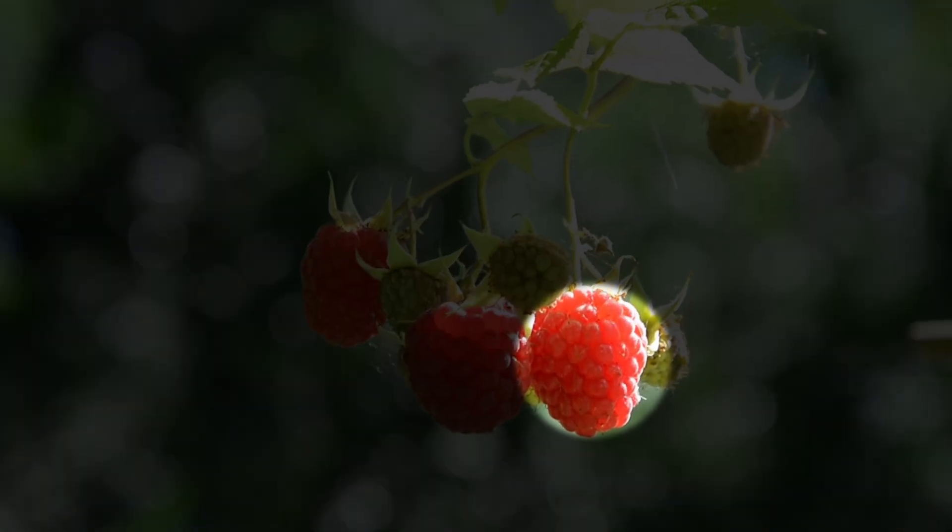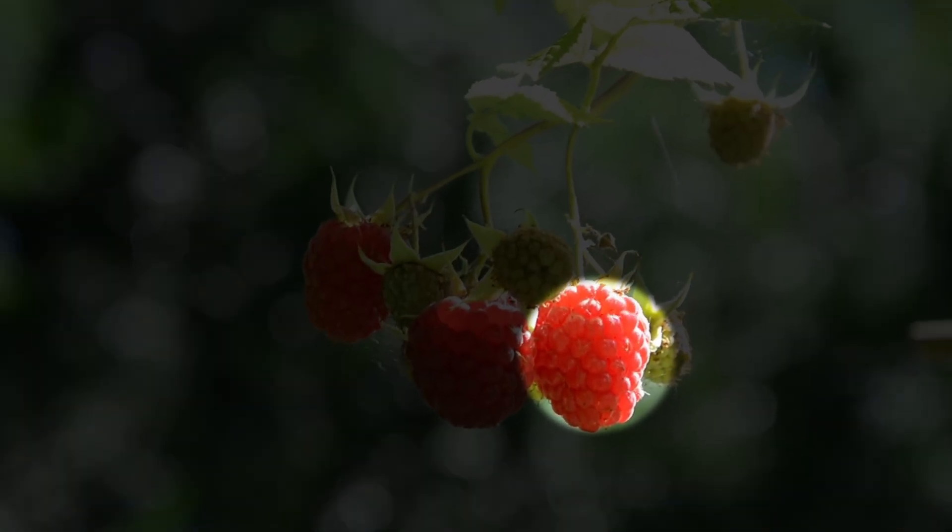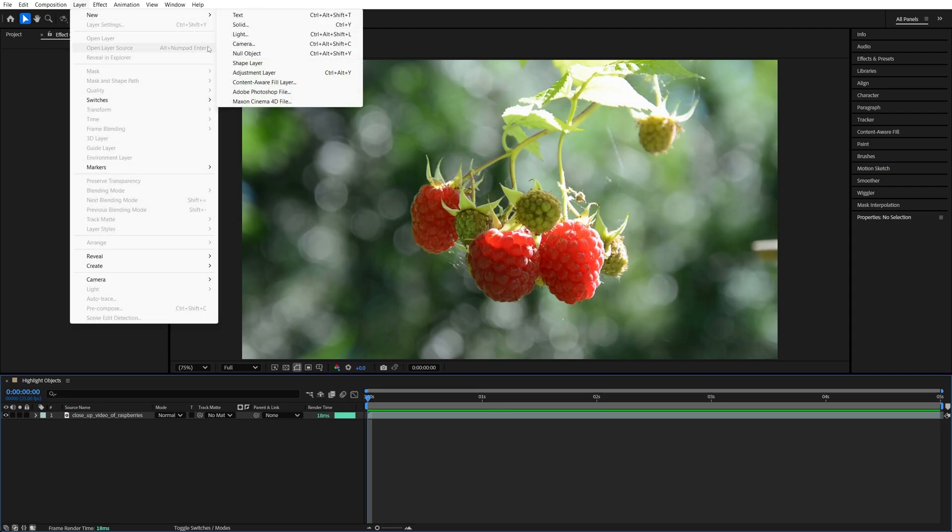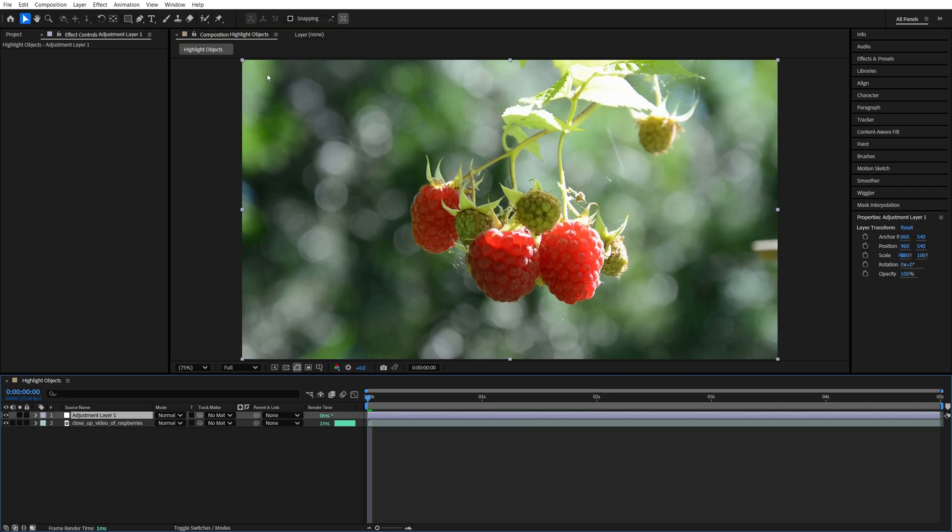In this tutorial, I'll show you how to highlight objects in After Effects. Begin by adding a video to the timeline, then go up to Layer, New Adjustment Layer.